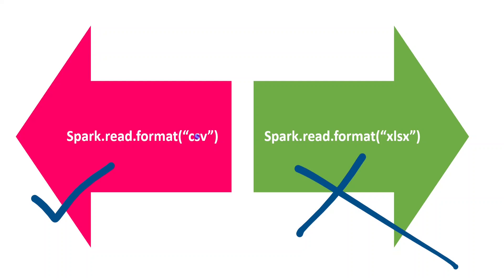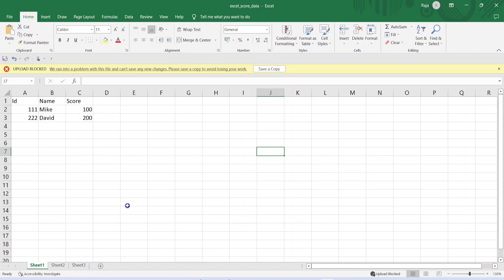Let's get started with the demo. This is the Excel data that we are going to process in today's demo. The file name is excel_score_data. This is containing score related data. This is having three sheets: Sheet 1, sheet 2, sheet 3. And each sheet is containing two records and there are three columns.